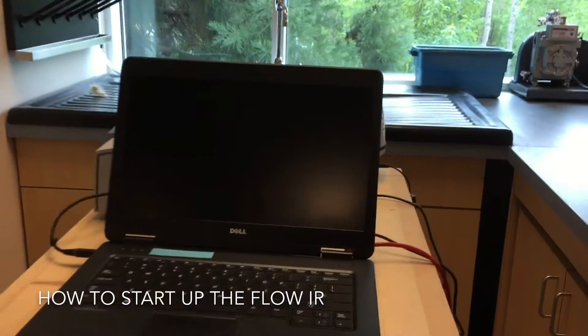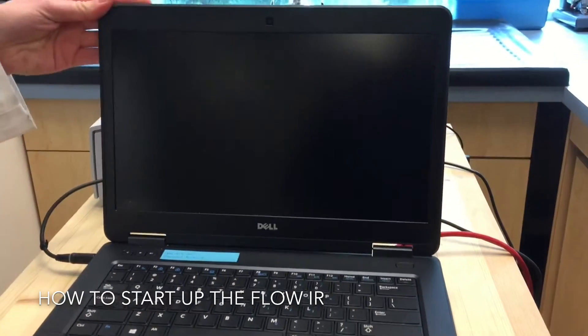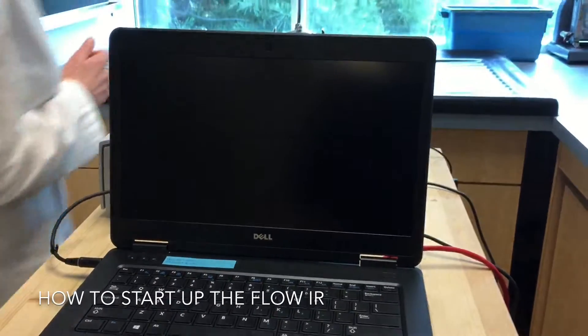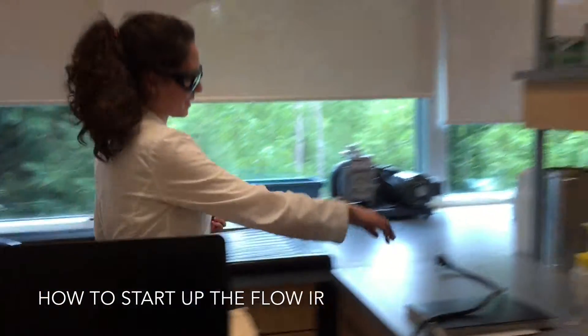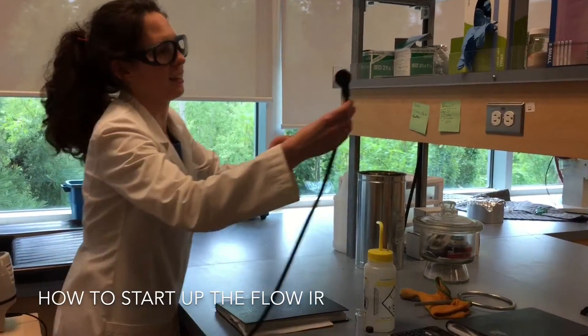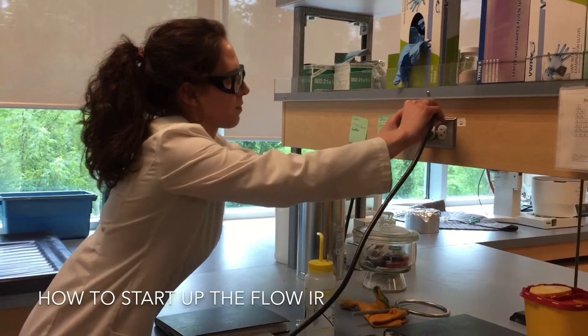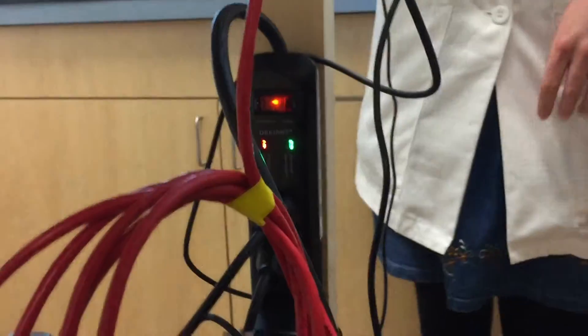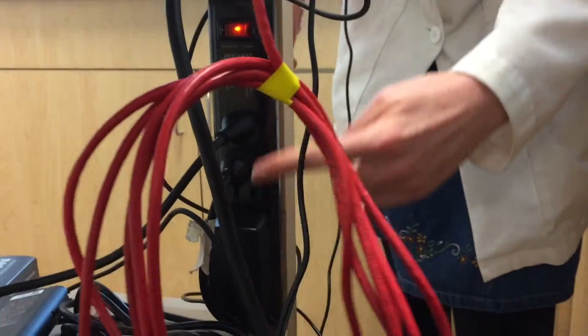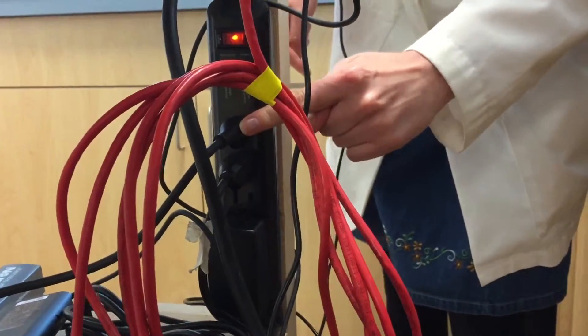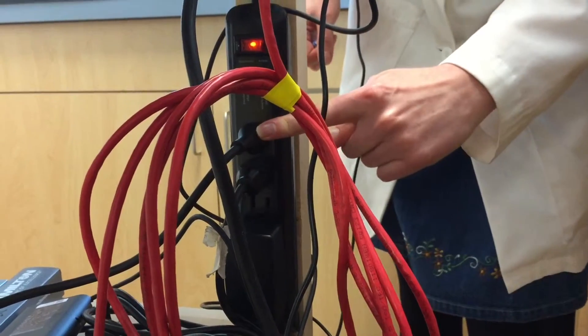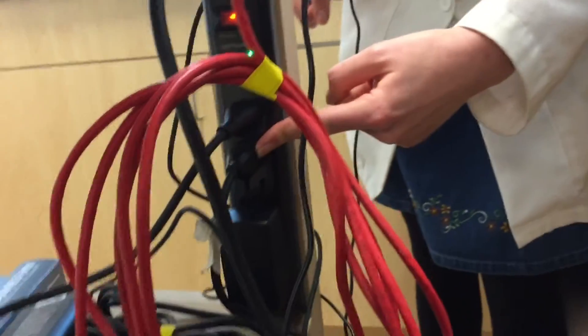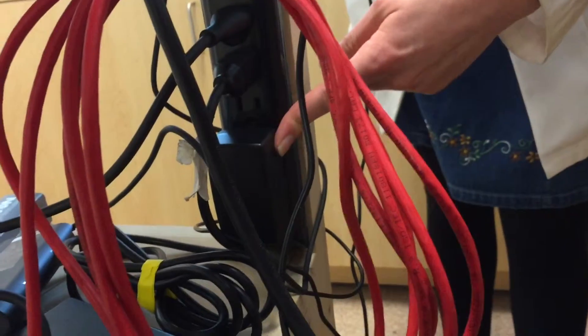So, first step is to make sure that the unit is plugged into the wall. Here's the plug-in. This is it turned on. This unit has the laptop charger, the IR power, and this is for the pump.